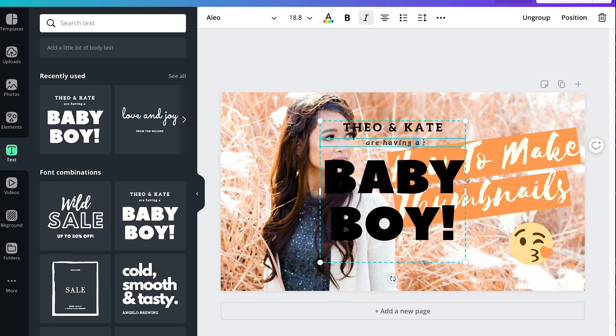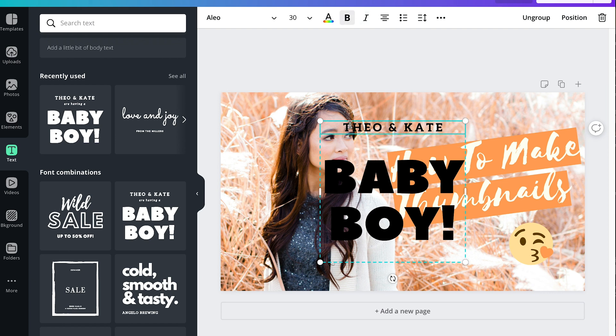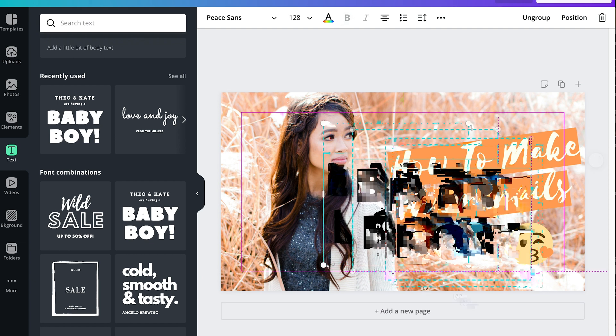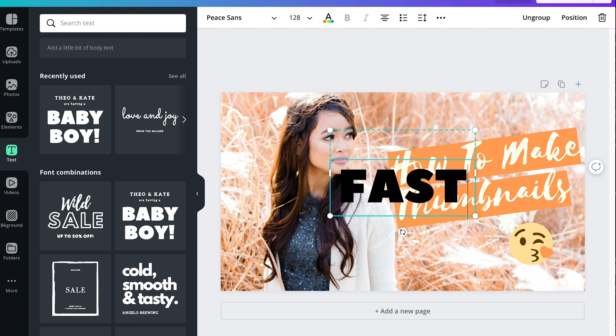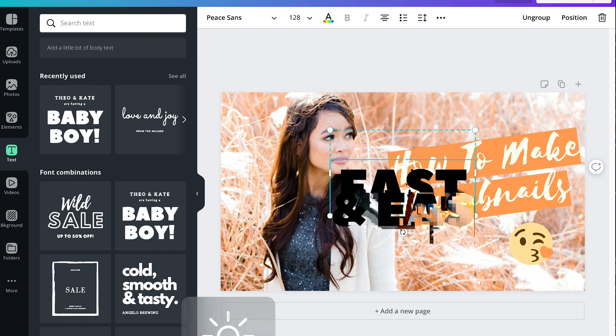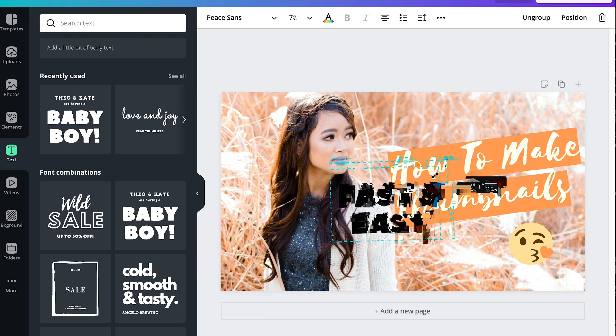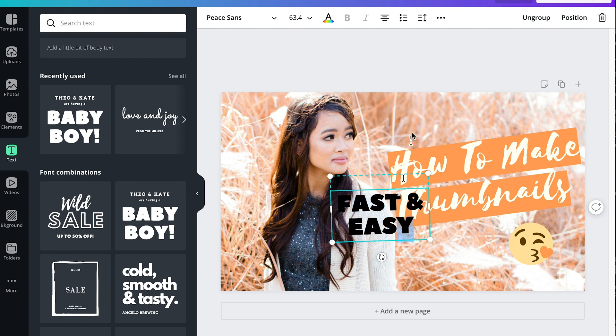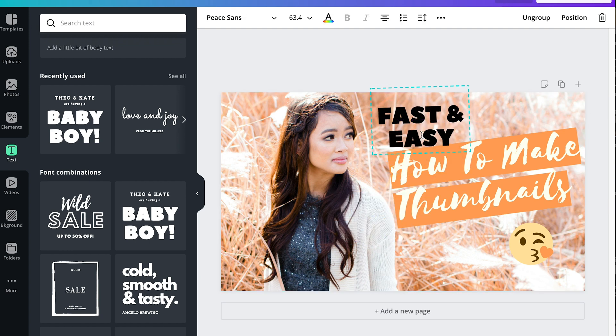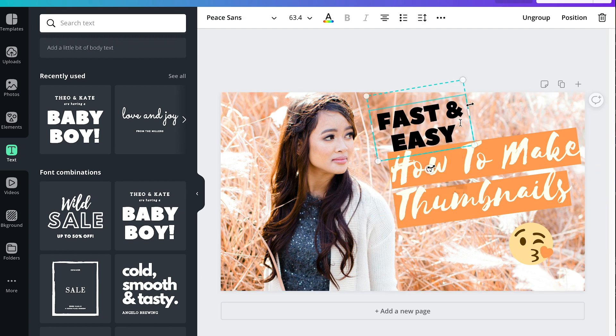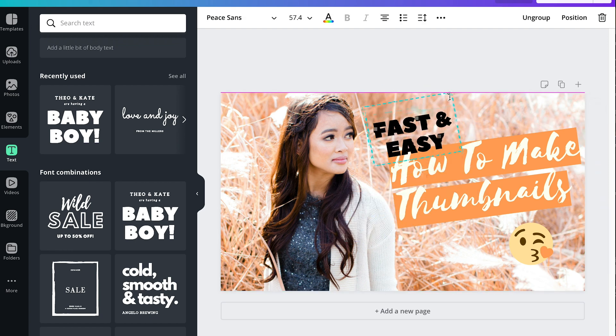So I'm gonna add another text, we're gonna add fast and easy. So on the text section you also have templates that you can use so I'm just gonna use this template right here.